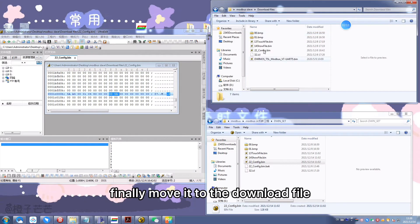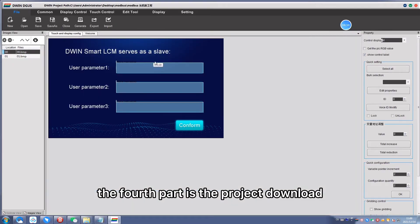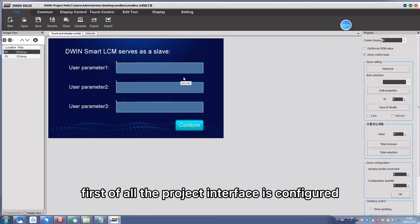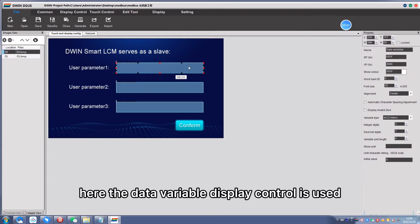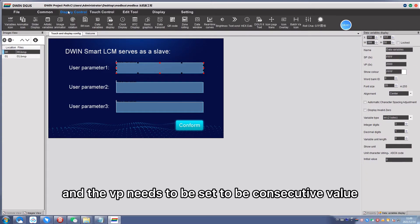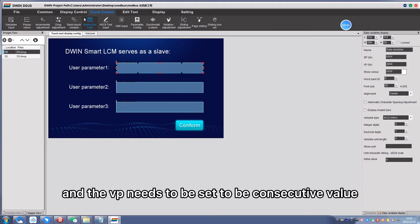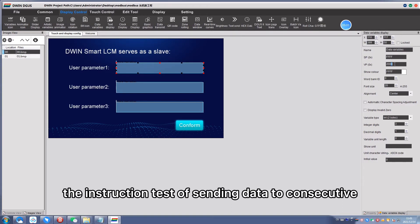The fourth part is project download. First of all, the project interface is configured here. The data variable display control is used and the VP needs to be set to be consecutive values to facilitate the instruction test of sending data to consecutive addresses.